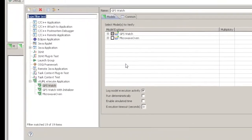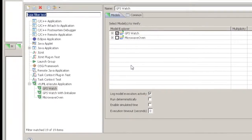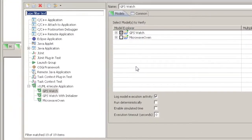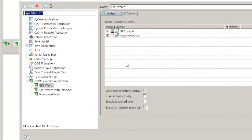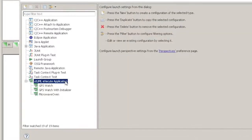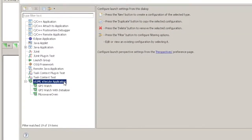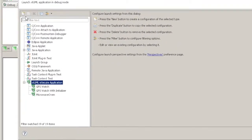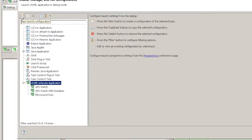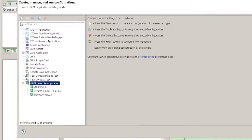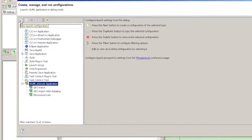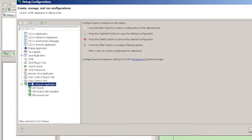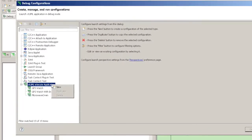The verifier launch type is called XTUML Execute Application. You create a new launch by first selecting the XTUML Execute Application launch type. Now click on the white rectangle with the yellow plus in the button bar above the launch list. Alternatively, right click and select New.